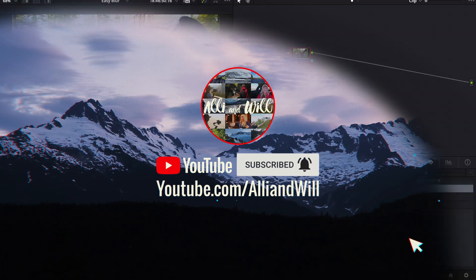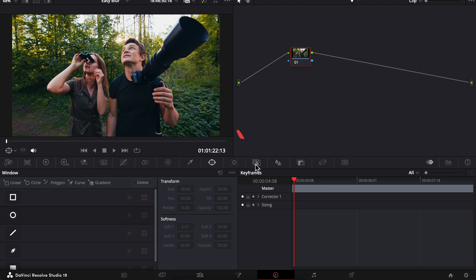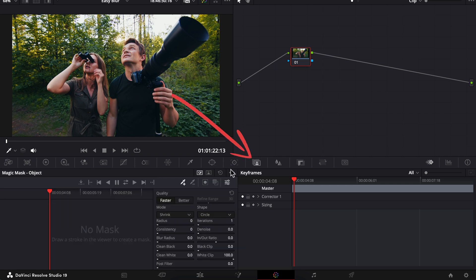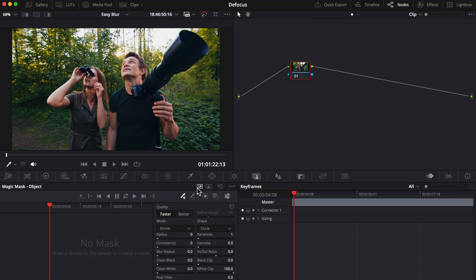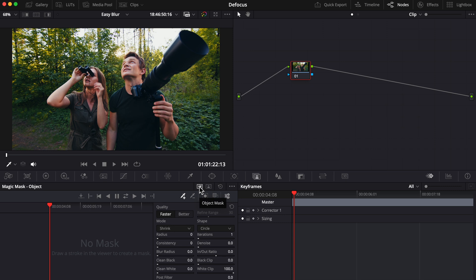We're in the color page. Click on the magic mask icon and you have the option to choose object mask or person mask. Surprisingly, in my testing I found object mask worked better with this clip, so I'm just going to stick with it.